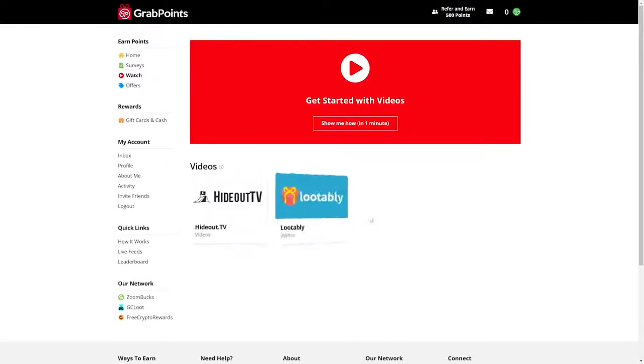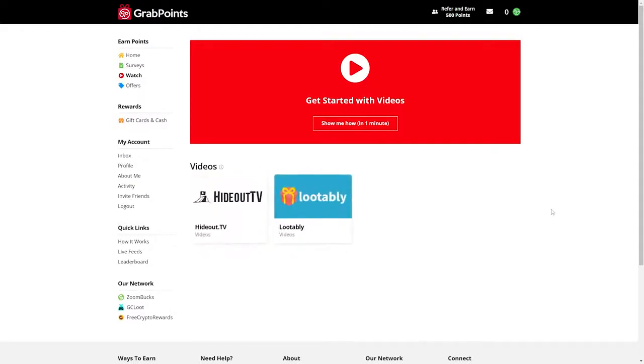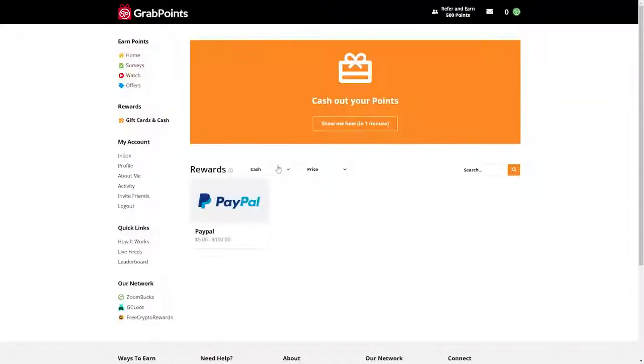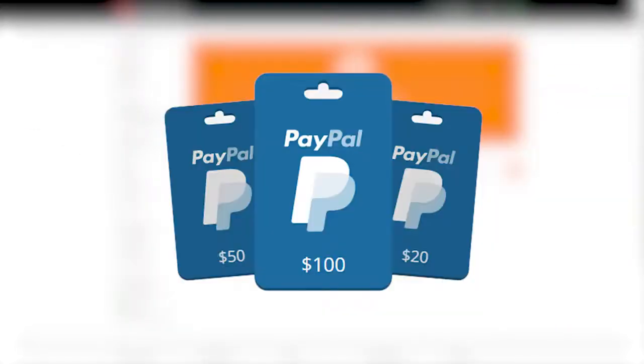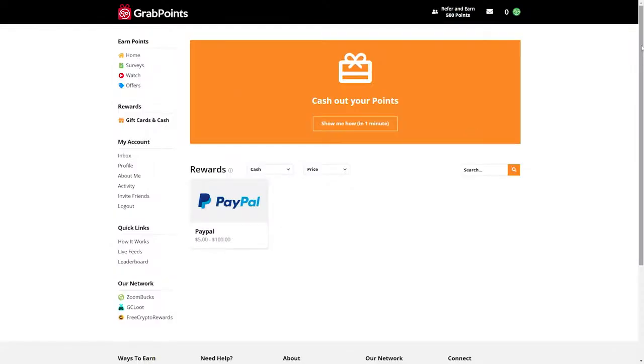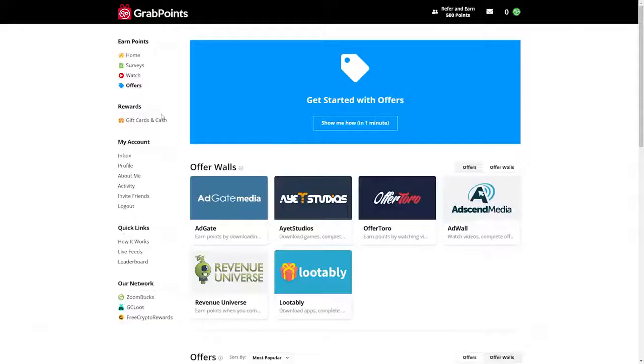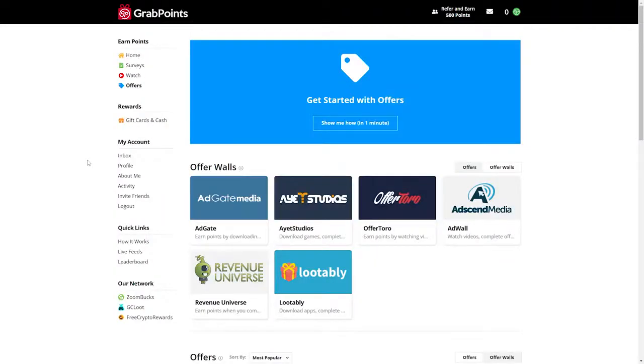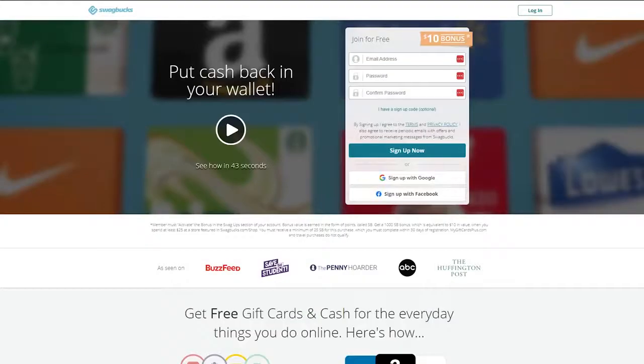Each survey takes 10 to 15 minutes to complete, so you may make up to $6 per hour by only taking surveys. There are nine ways to cash out your earnings, including PayPal gift cards and eight online retailers like Amazon and Steam. You need $3 in earnings, which you may generate in under an hour to request a withdrawal. Payout turnaround is quick. All withdrawal requests are handled within 48 hours, among the quickest in the business.